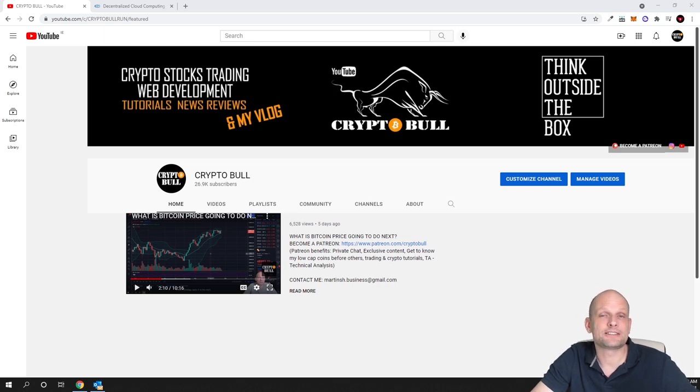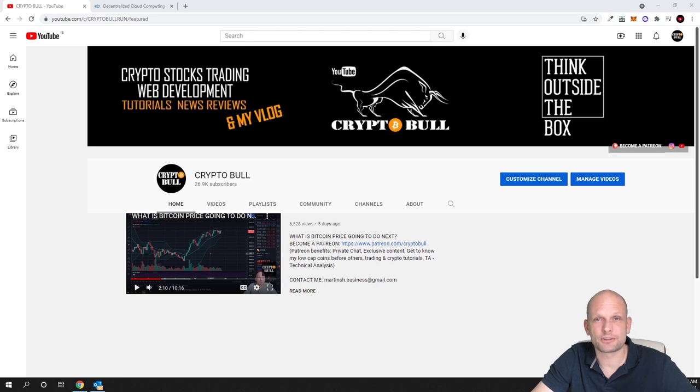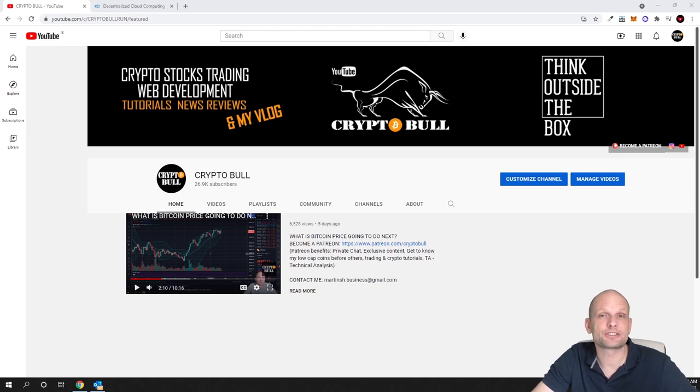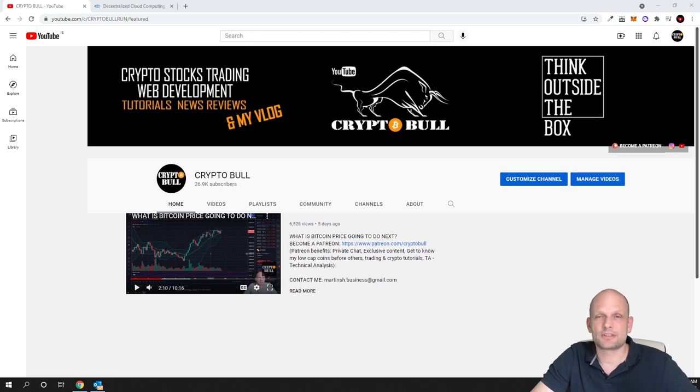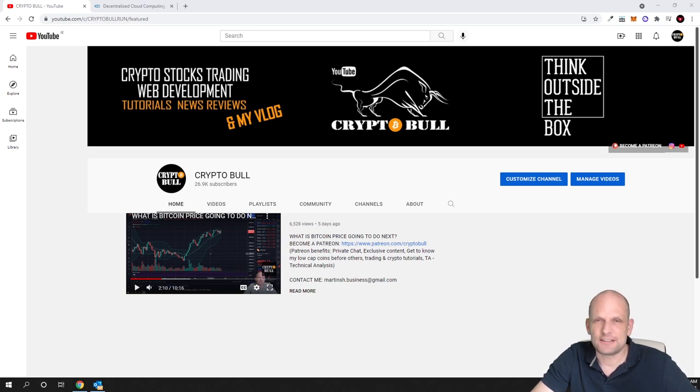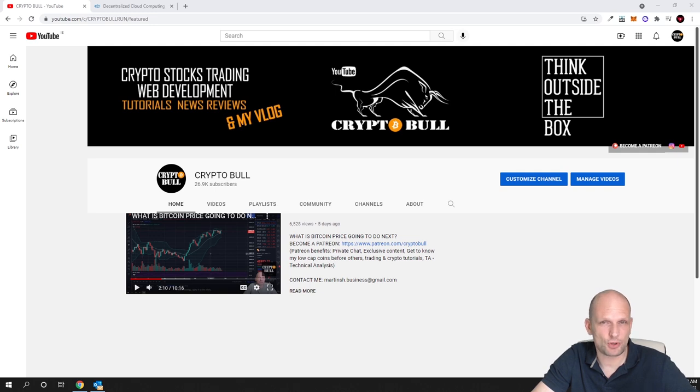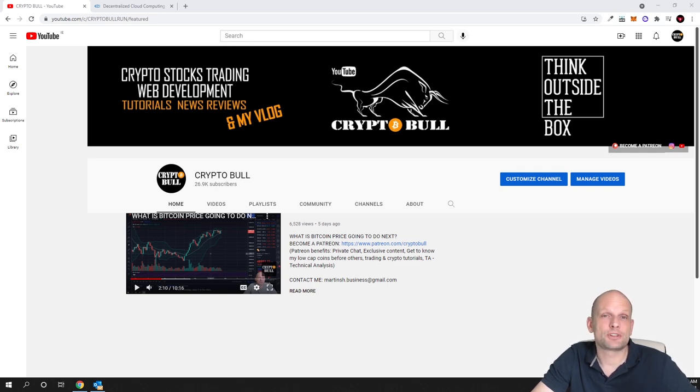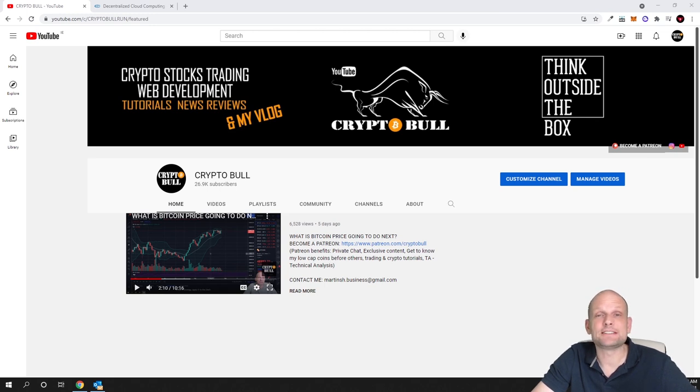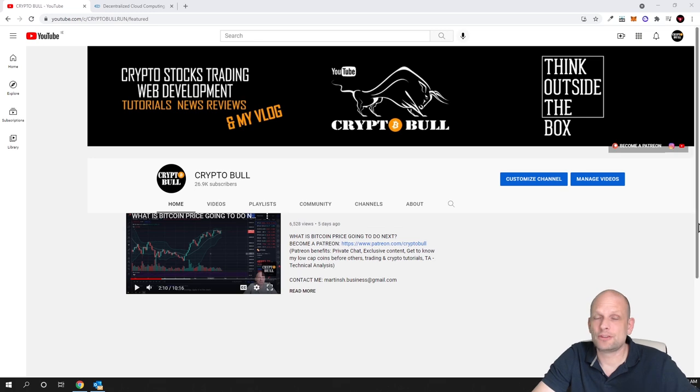I will talk about the price, total supply, and maximum supply of this cryptocurrency a little bit later in this video. As always remember that there are no guarantees in anything, especially with new projects. These projects are very risky but they could also make you a huge amount of money.